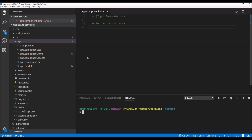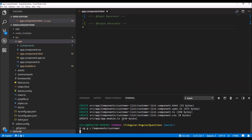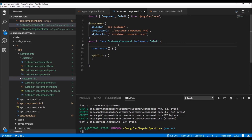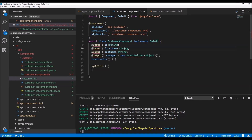I will add two new components to this folder using the command 'ng gc', which stands for 'ng generate component', followed by the name of the folder and then the name of the component. So first let's add the customer list component and then the customer component. Now I will add the input and output decorators to this customer component, and to do that I am simply going to copy and paste some code.